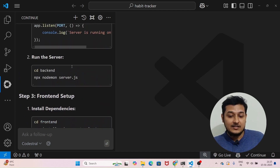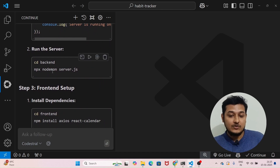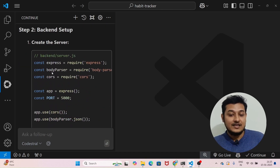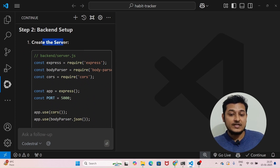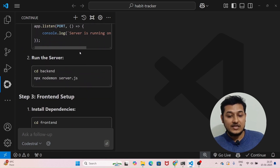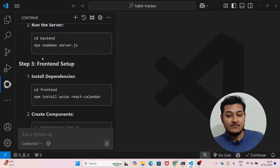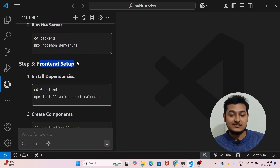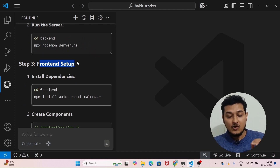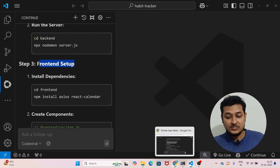Within a second it has generated the whole code — the React app.js file, the procedure, what commands you have to run, all of the things. It has also written the frontend and backend setup. You will get all of these things within a second. Now let me show you how to install it and do the setup.